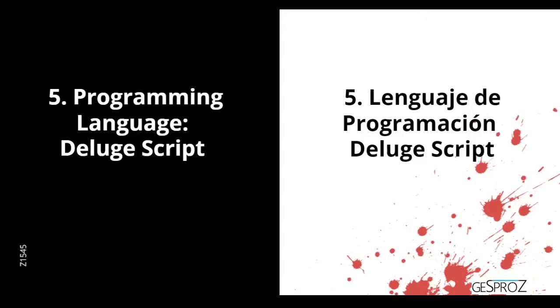In the next session, we're going to learn about DelugeScript, which is a programming language that allows us to add functions to our Soho Creator application.